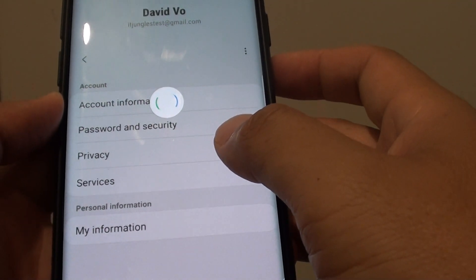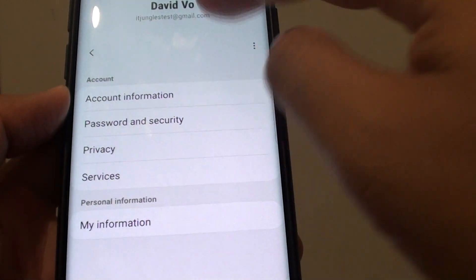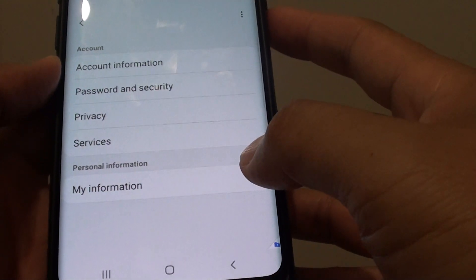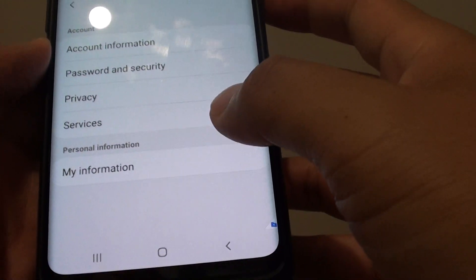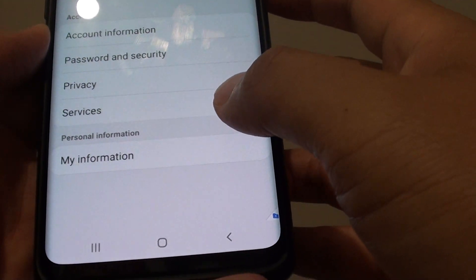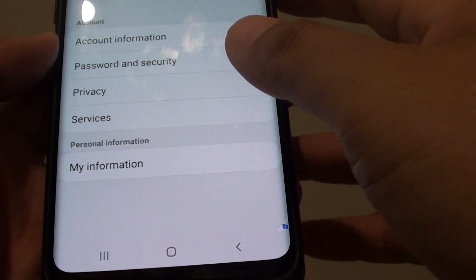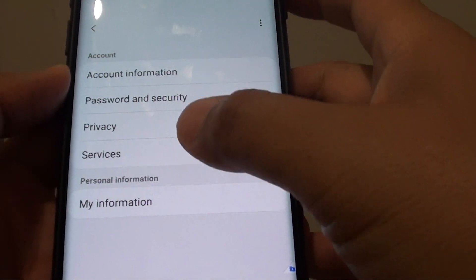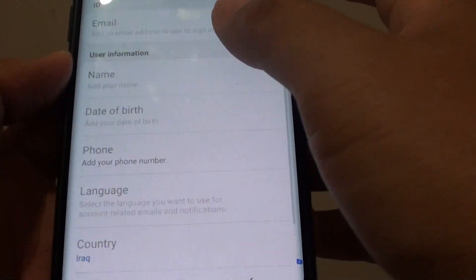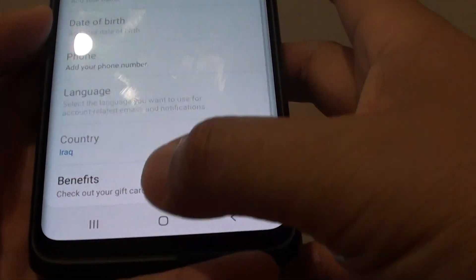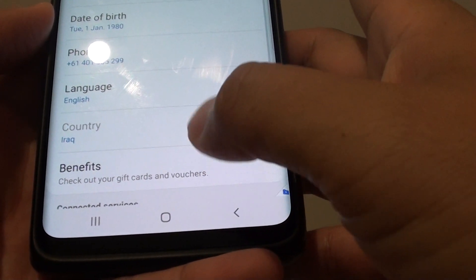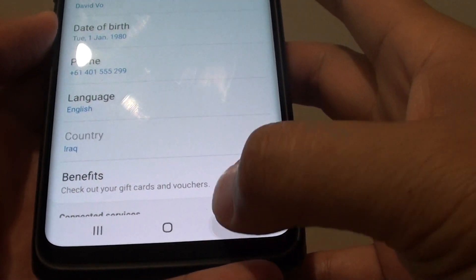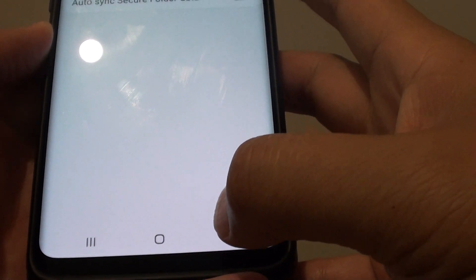And that is it. So you can see it is all here. So I have successfully signed in already. And that is it. So you can tap on the account information and that is it.